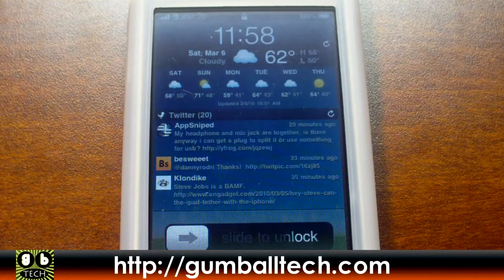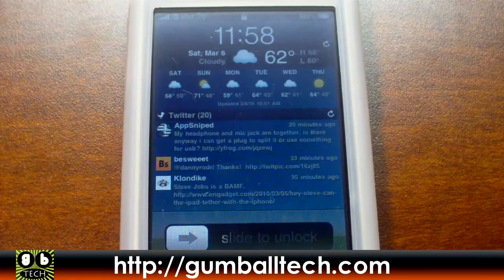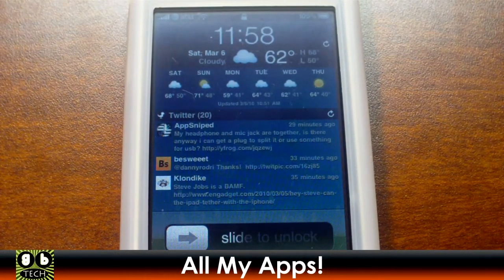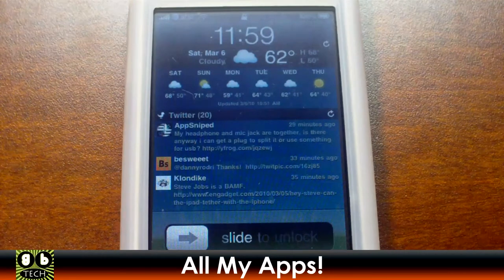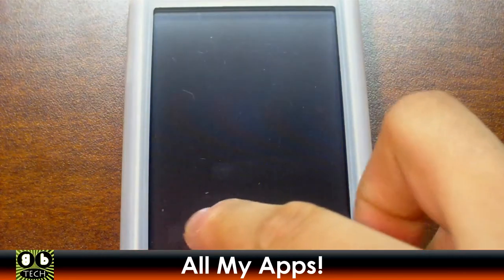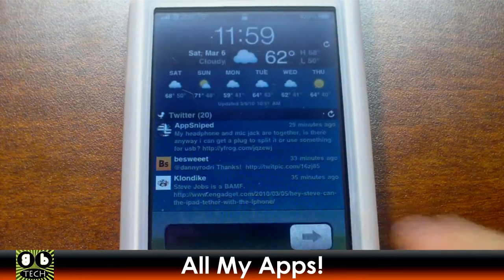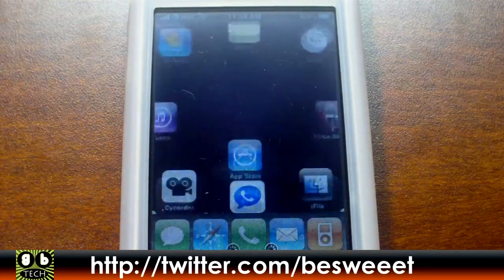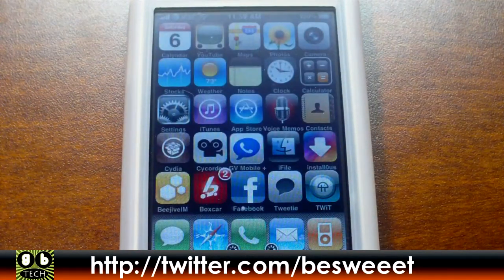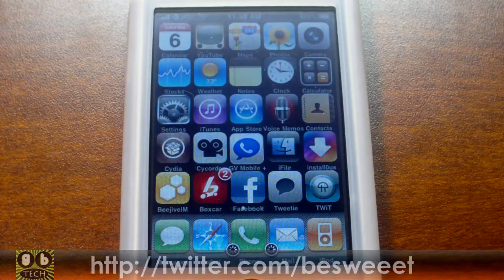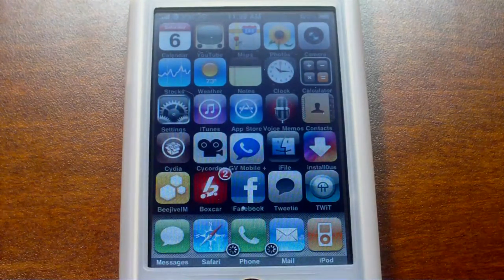Hey, what's up everybody? It's Brian for GumballTech.com, and in this video I'm going to show you all of the apps that I have on my iPhone. There have been a couple people who wanted me to do a video on everything I have, application-wise, so that's what this one's all about.